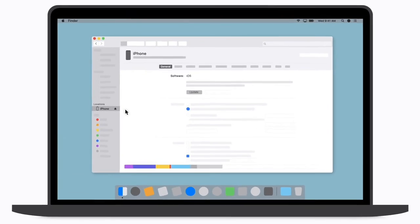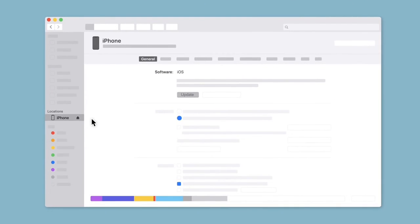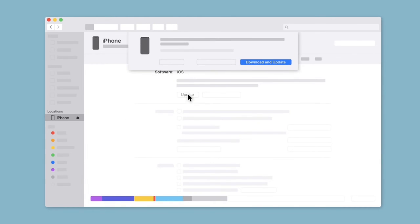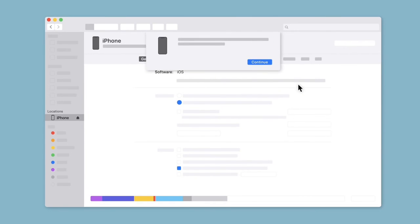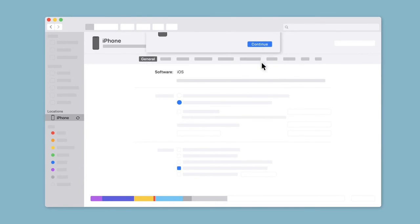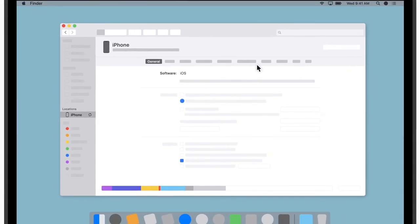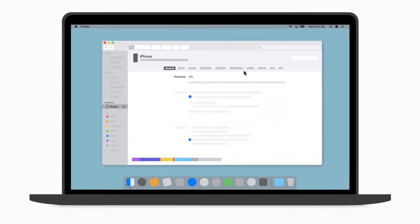Then you go to your phone. Once you select your phone, you'll see the software iOS section. Go to Update, and you'll see the option Download and Update. Click it, then click Continue, and the update will start downloading.